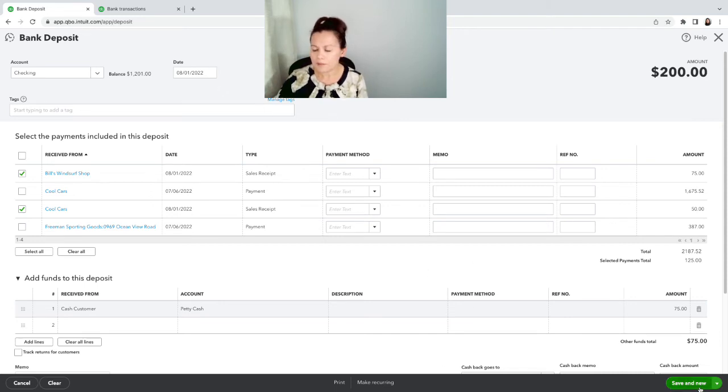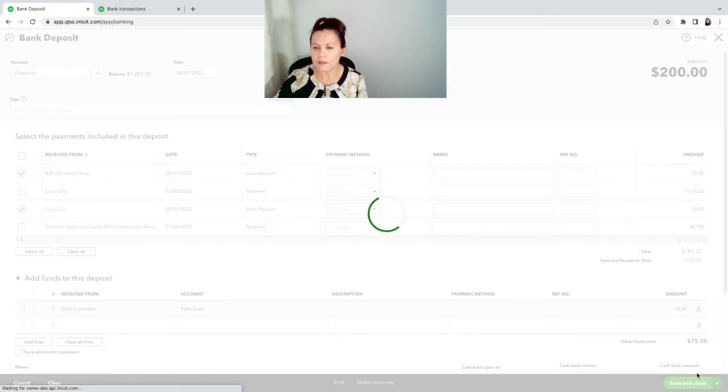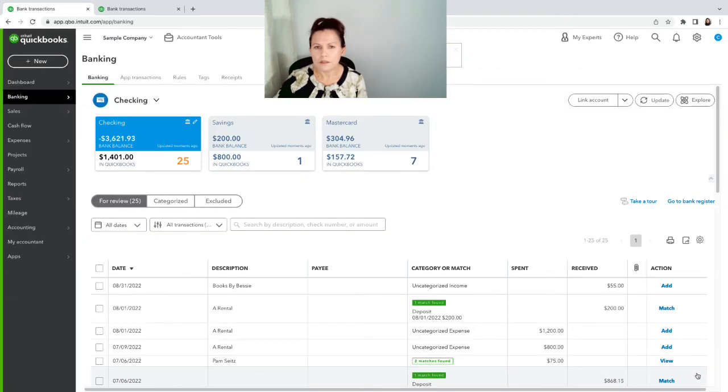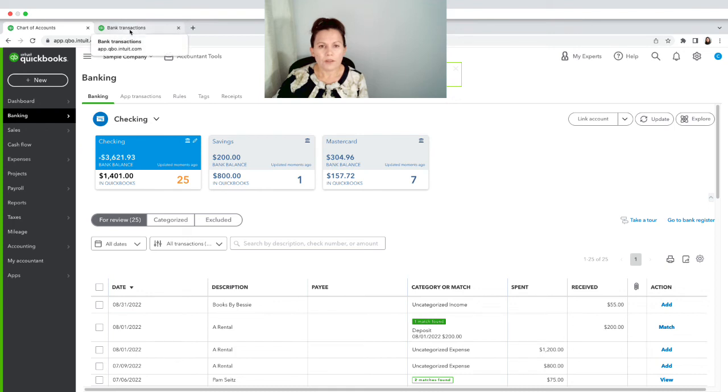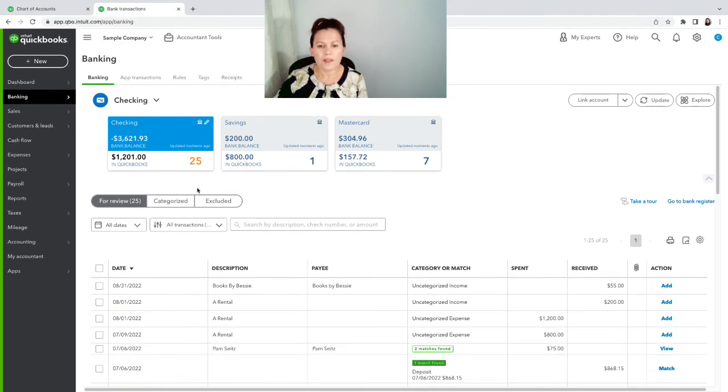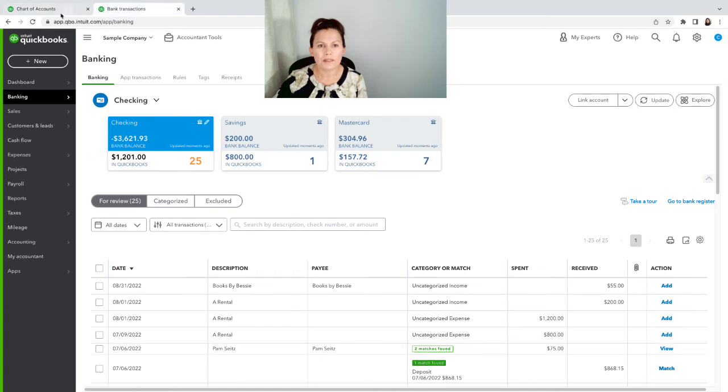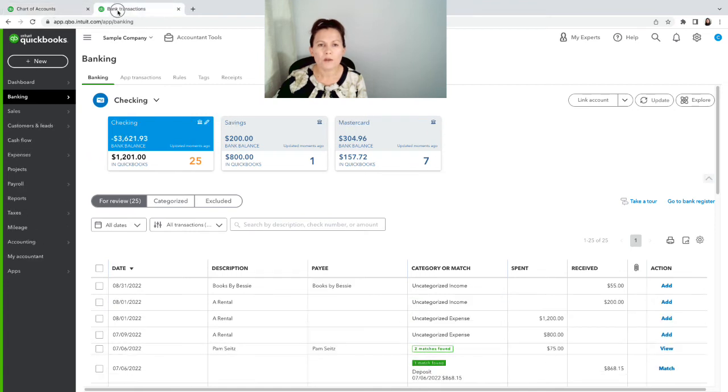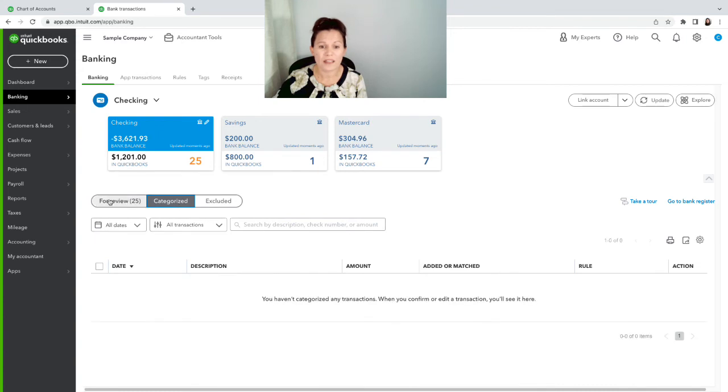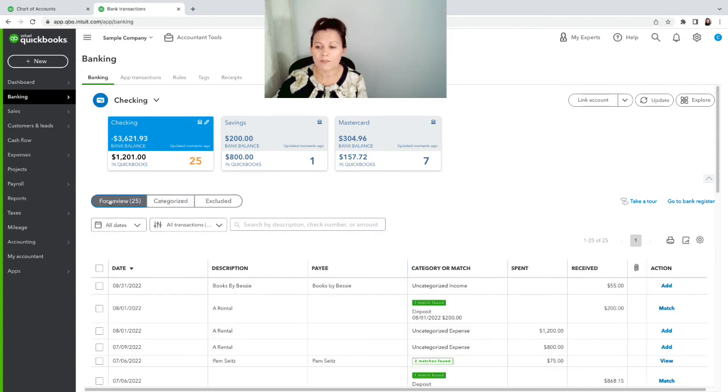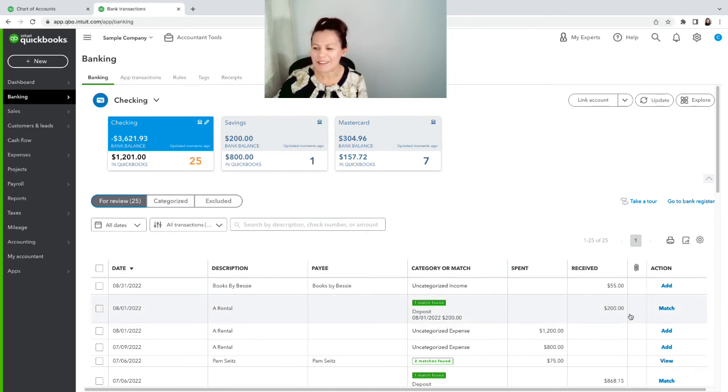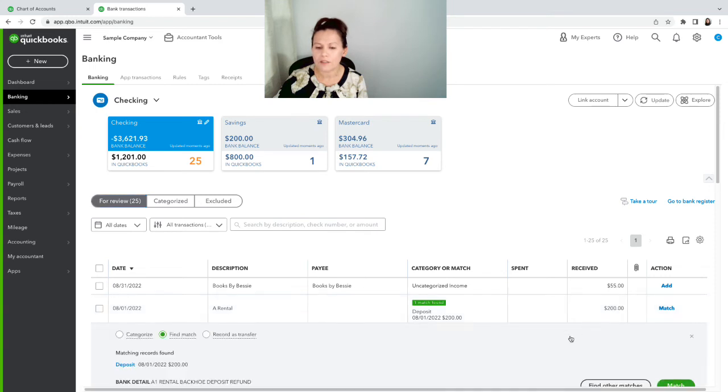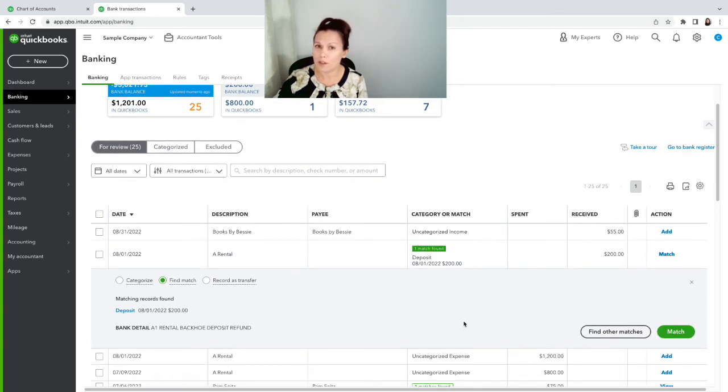Everything looks good here. We're gonna save and close, and I'm going to the other tab. Now when I'm working with two tabs, it doesn't automatically refresh, so what I do is I just click on categorize and then back to for review, and hey, here's my deposit recorded. If you want to see the details of the deposit, you can click on the $200.